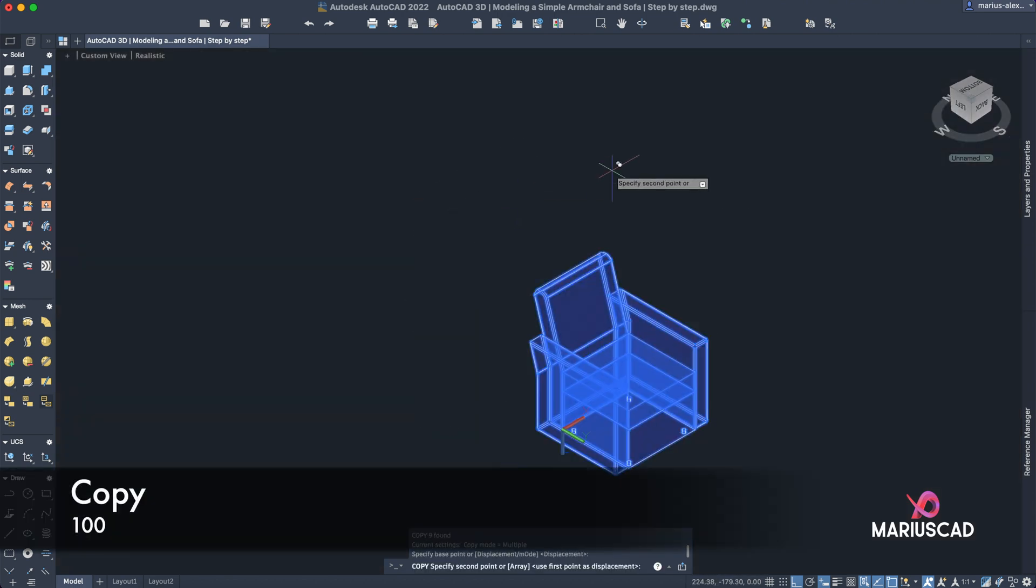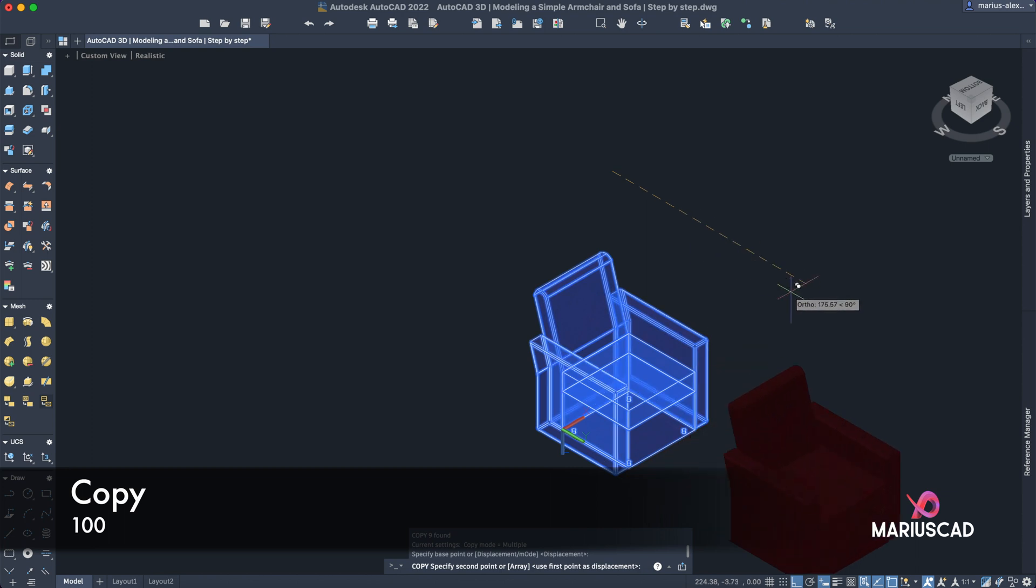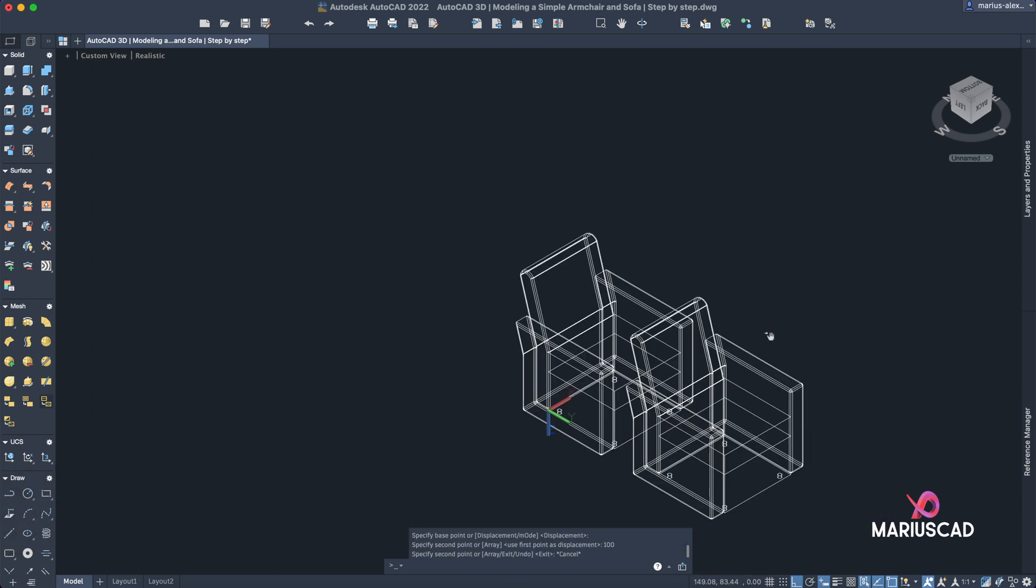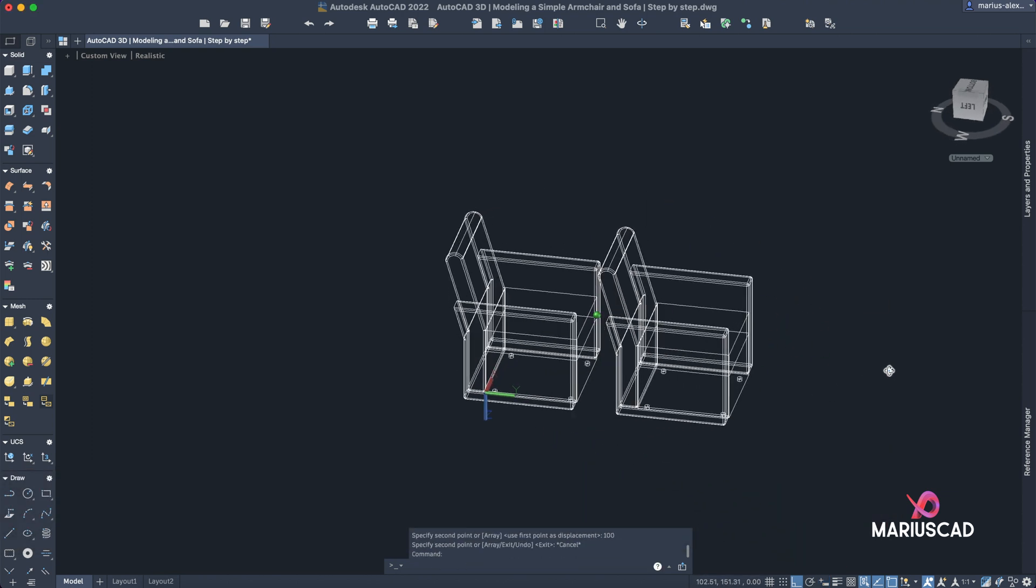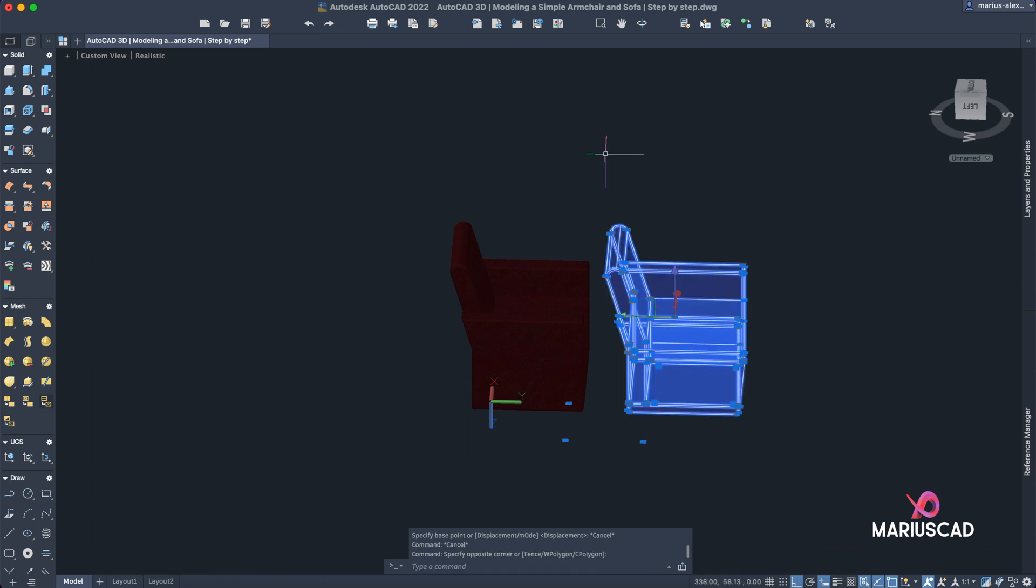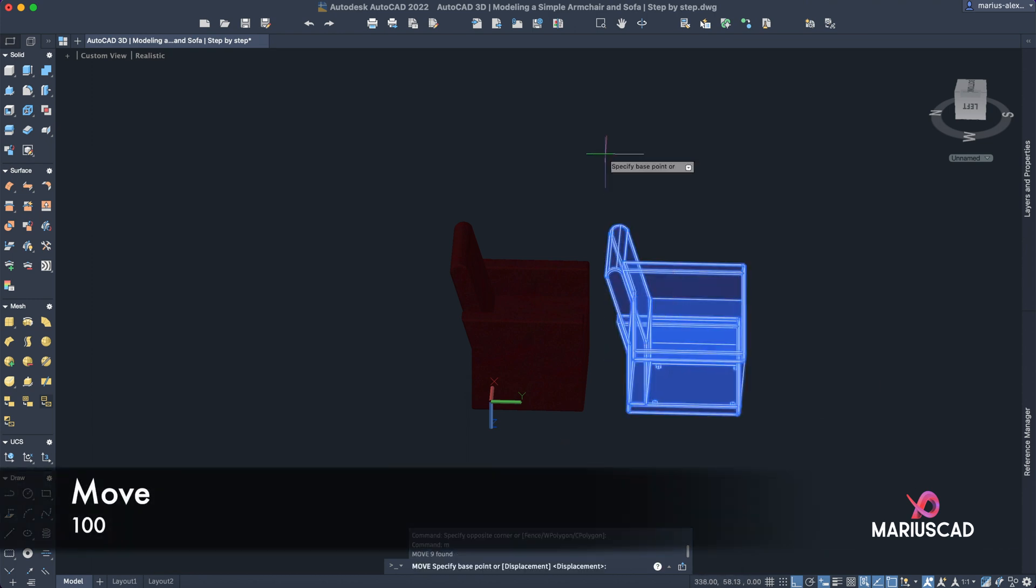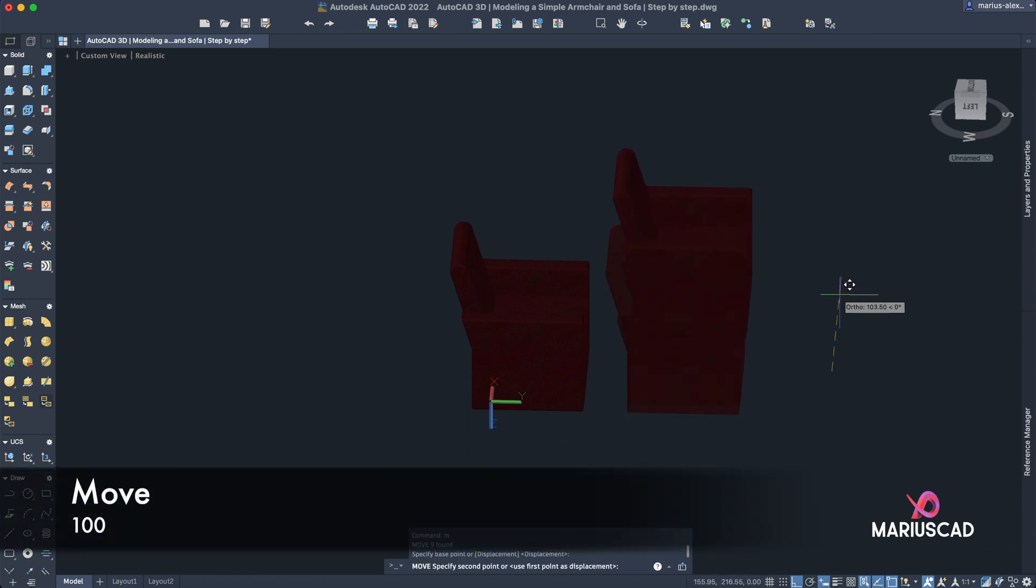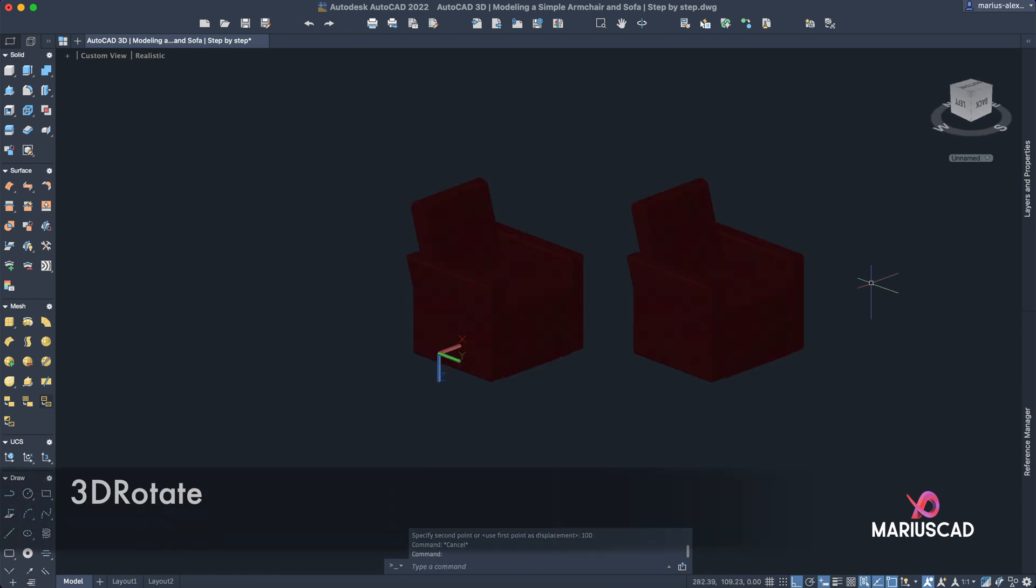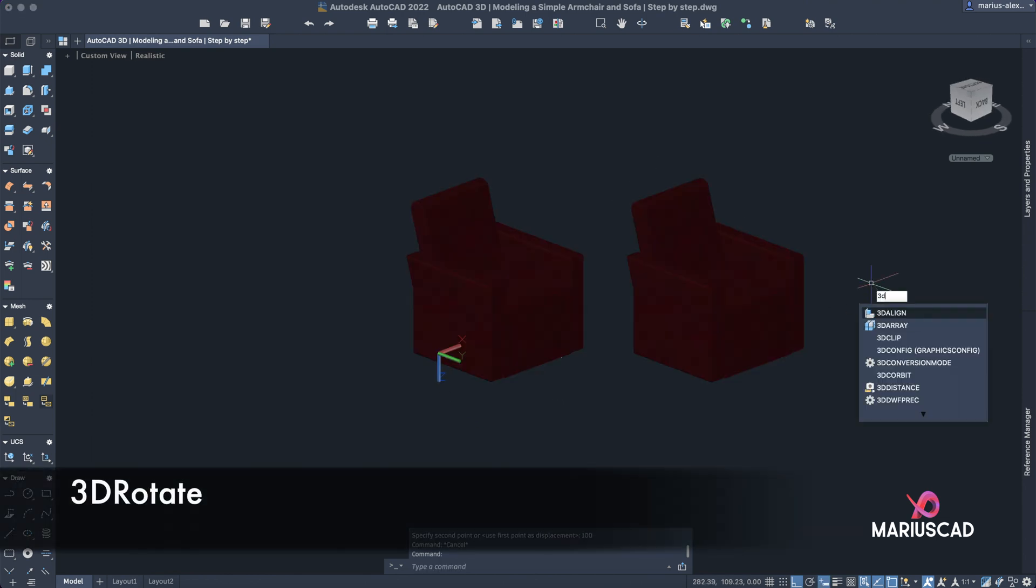Copy it in the front with 100 units. Now select it, move it with 100 units again, and let's flip it, so write 3D rotate.